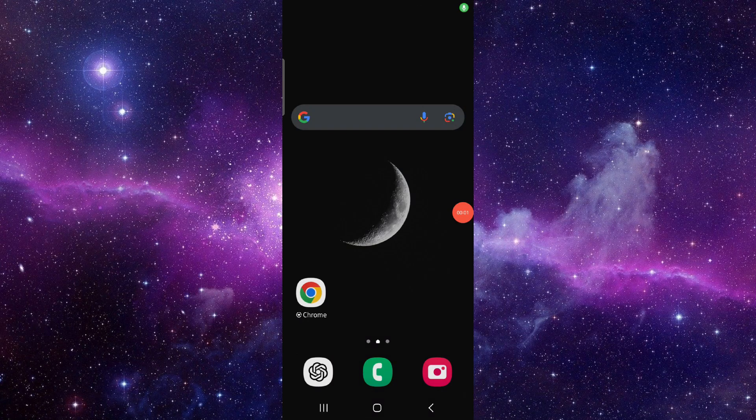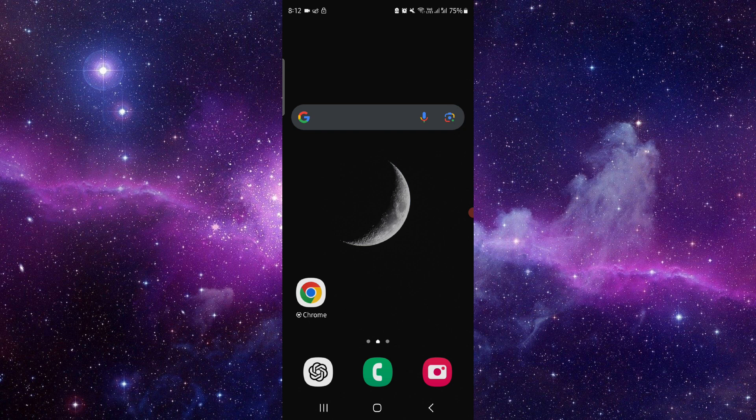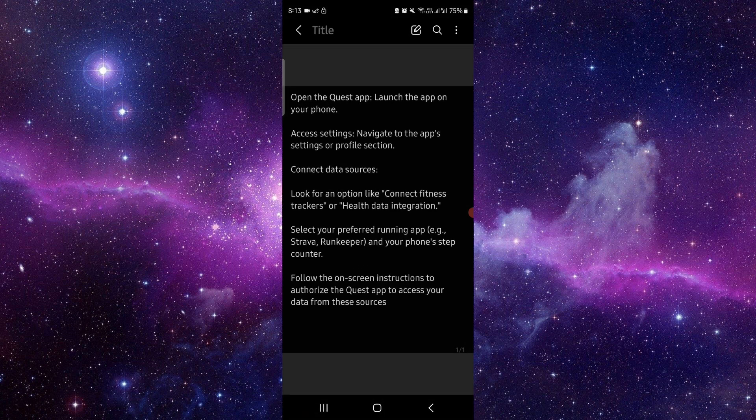Hello and welcome back to my channel. In today's video, I will show you how to connect to the running and steps of the Self Quest app. So let's get started. First, you have to go...